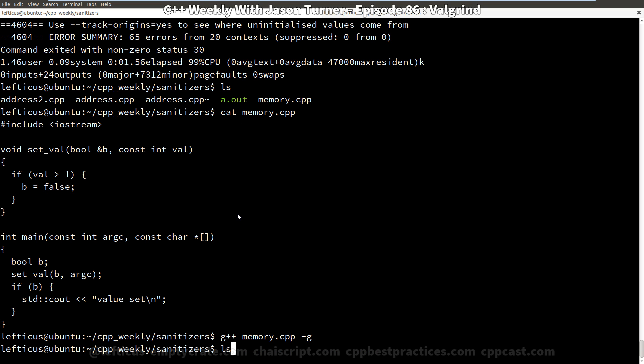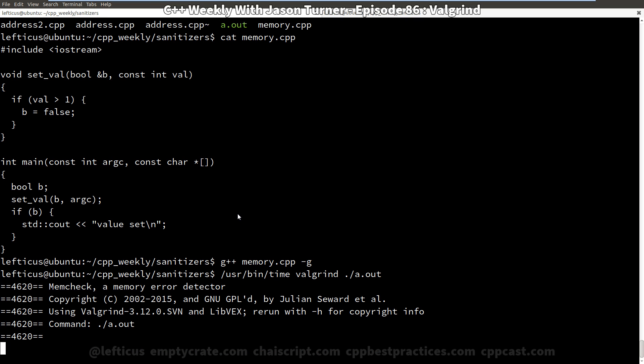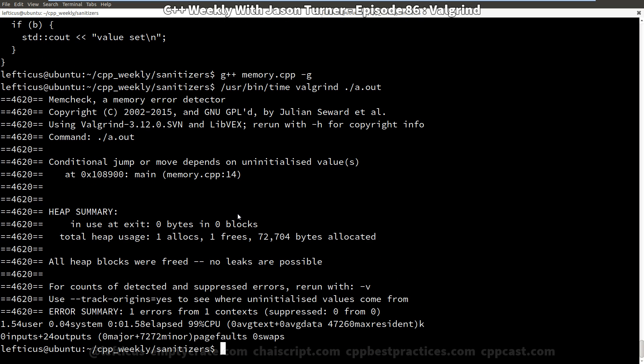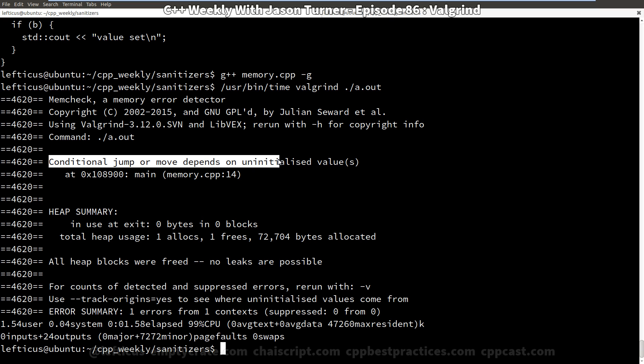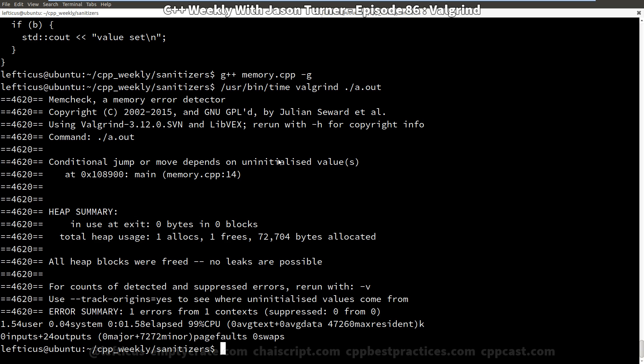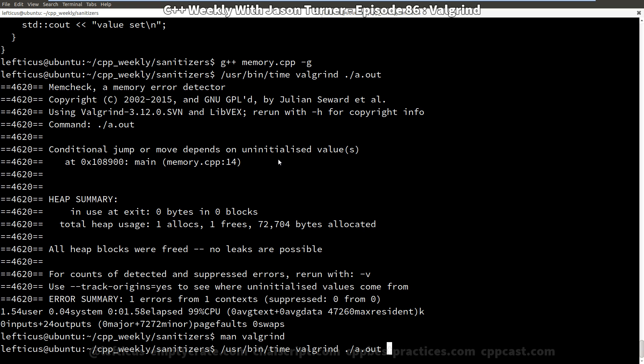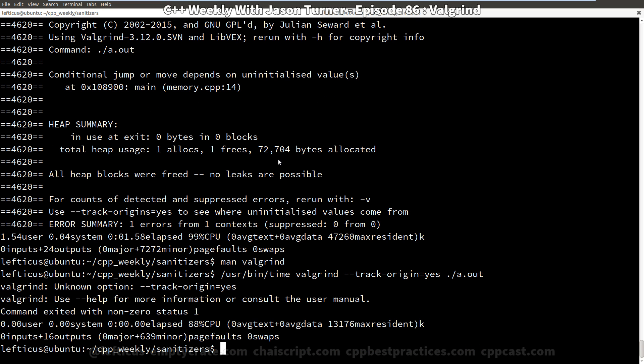And we run this through Valgrind and we can see on line 14 conditional move or jump depends on uninitialized values. So just like the memory sanitizer for Clang, it is possible with Valgrind to say where did that memory actually get allocated that I am currently trying to access. And that is enabled with the --track-origins=yes option.